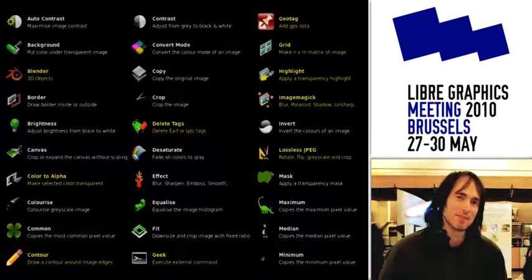I will just introduce myself very quickly. I'm a visual artist who makes a lot of money with free graphic software.